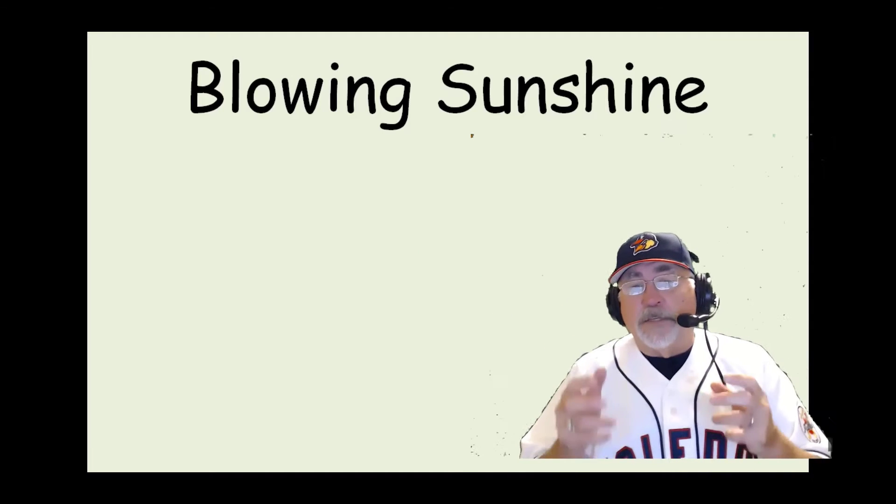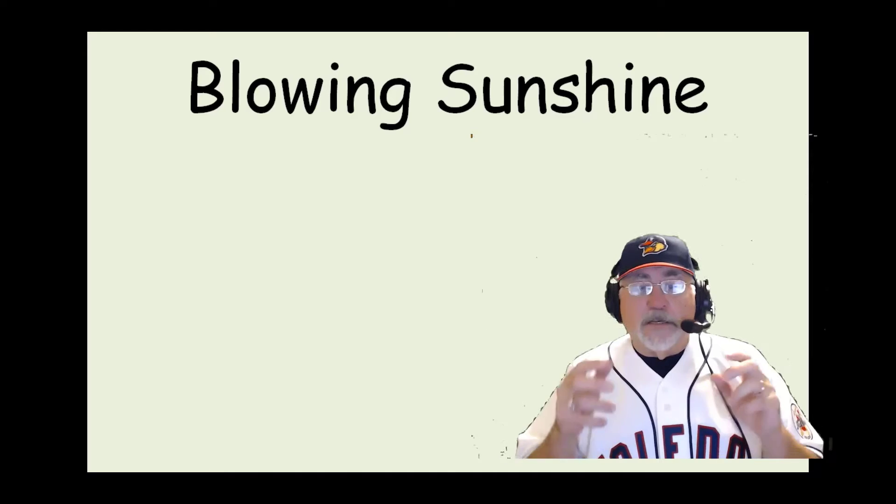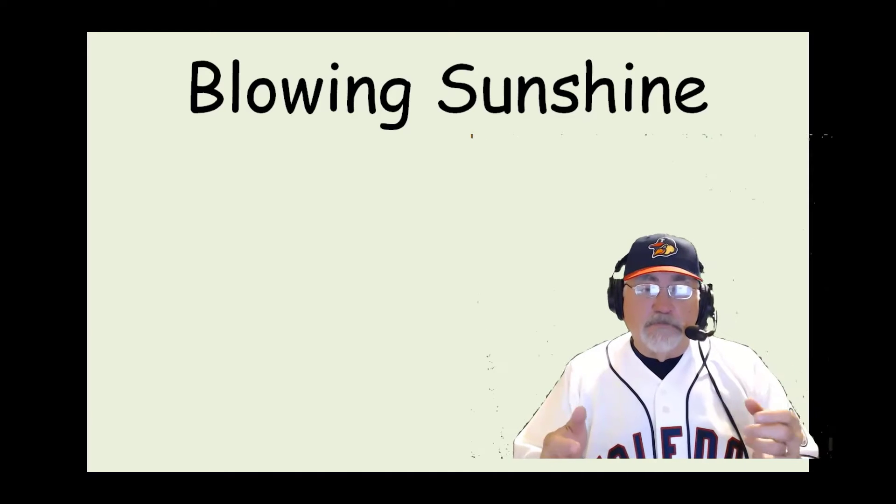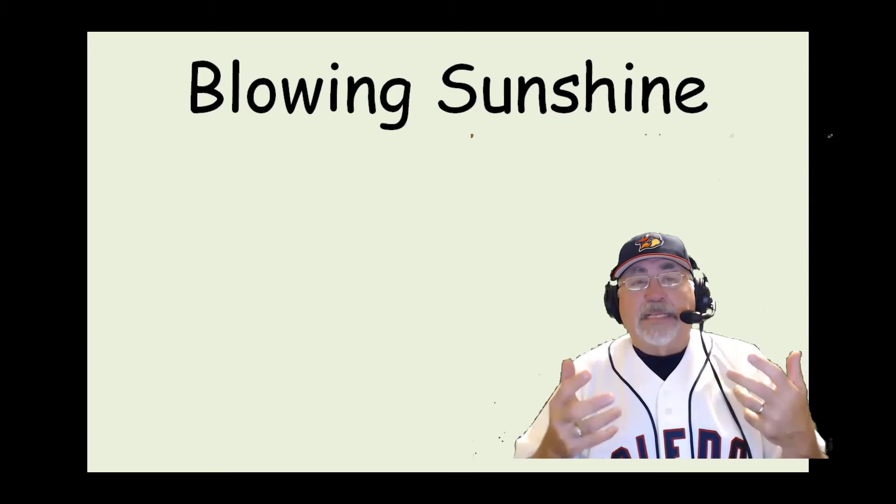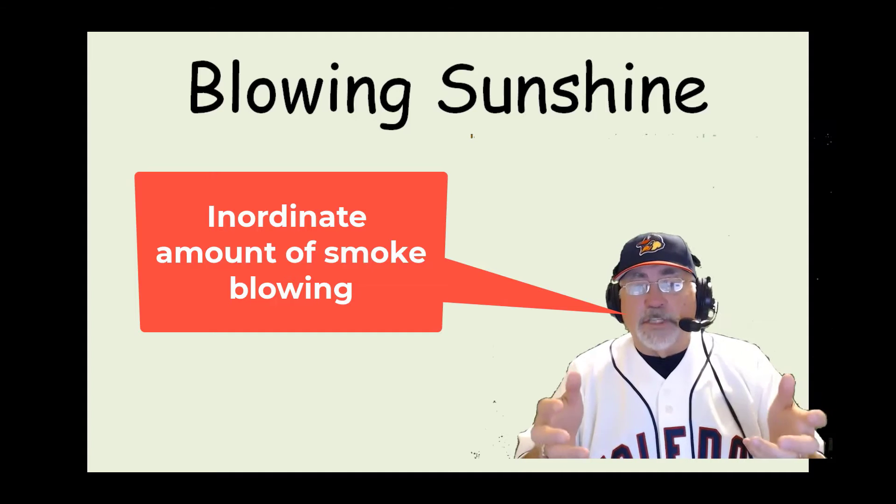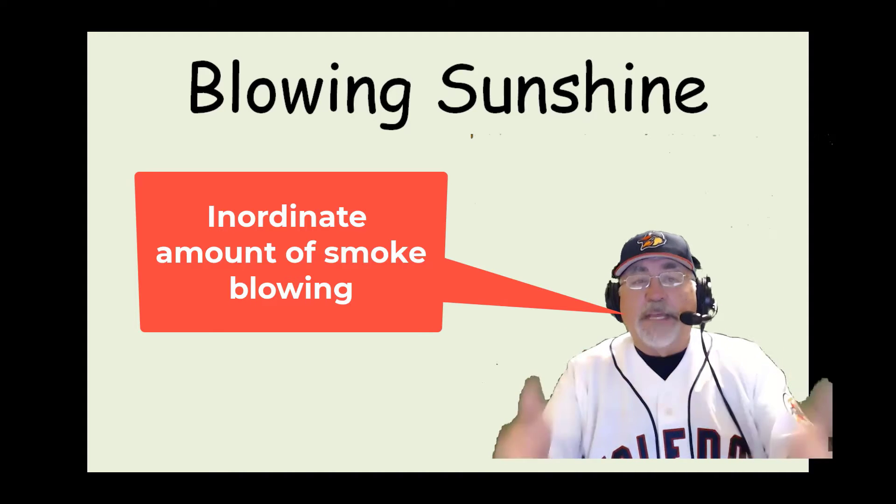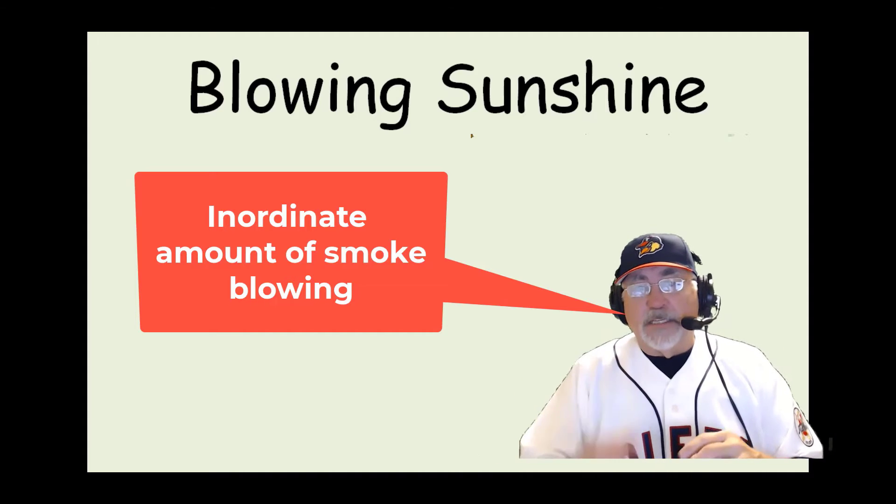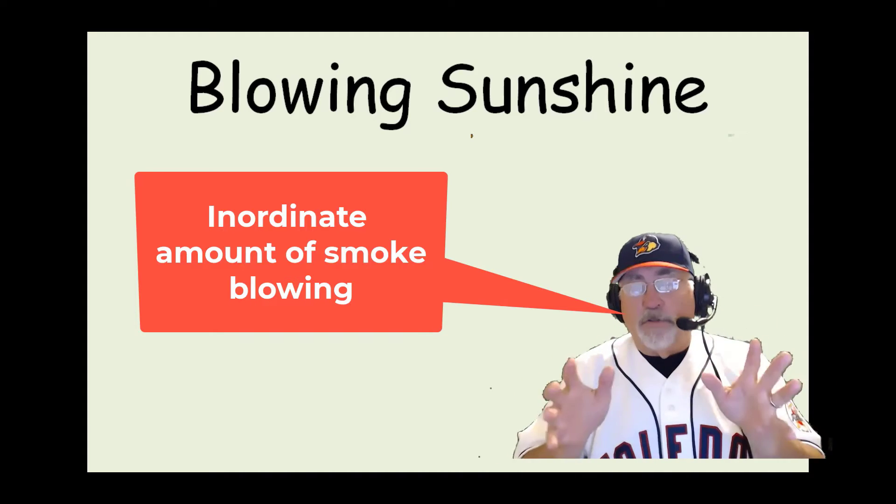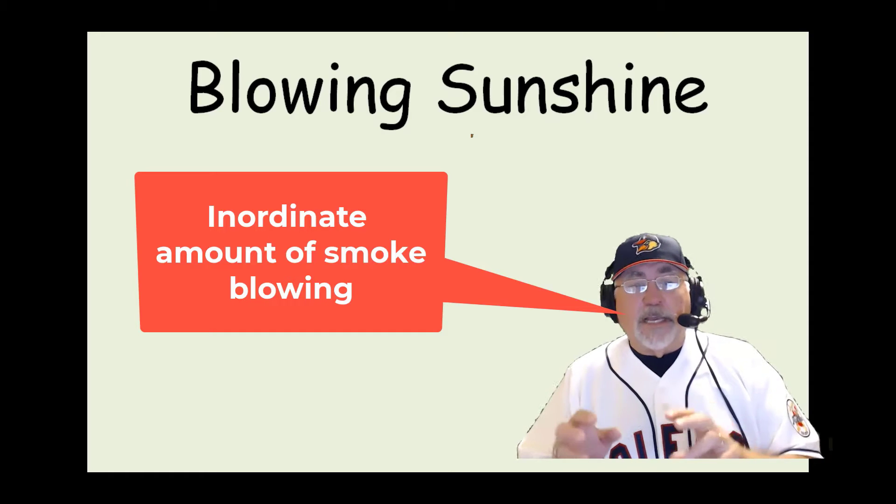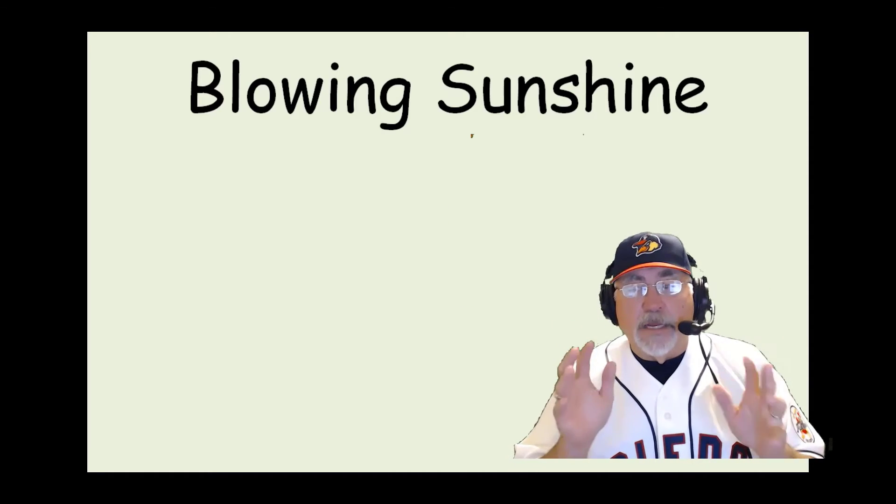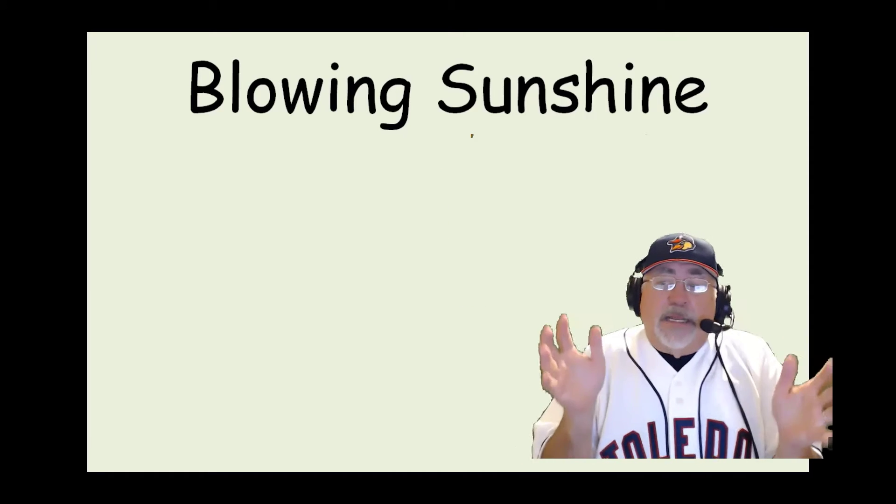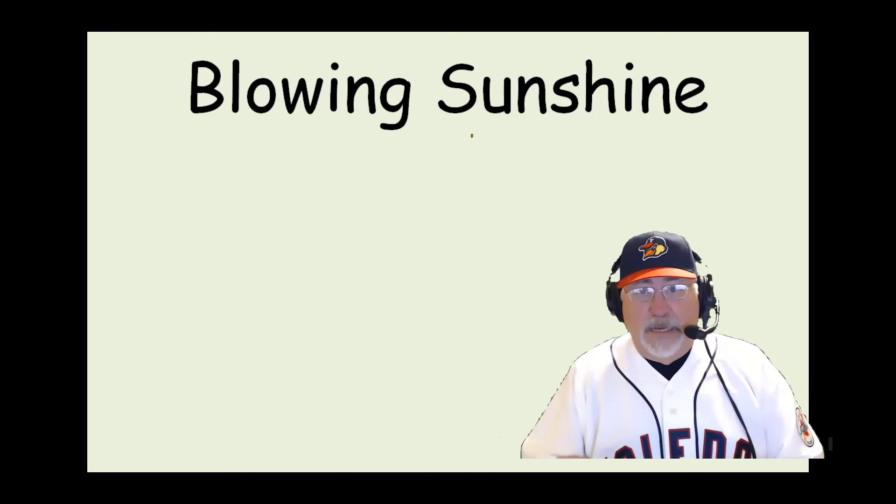Oftentimes in federal contracting, consultants provide a sense of, if you just did this, this would be good. If you worked on this, you'll be golden. If you get the GSA contract, you are in. And the reality is that that's never like that.